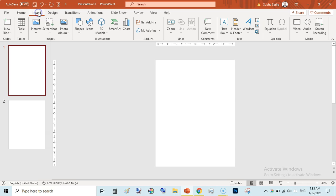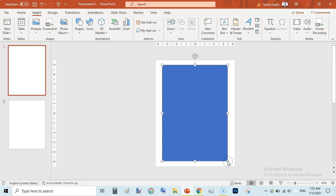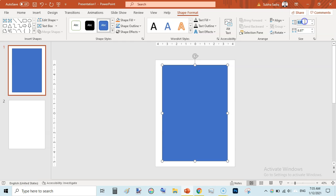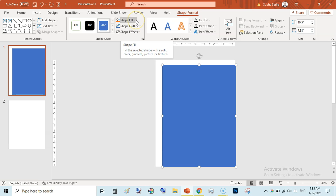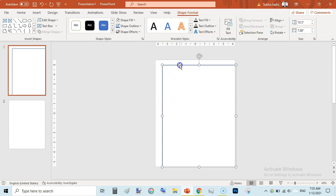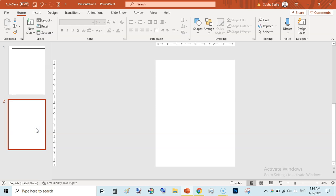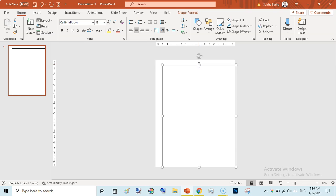Go to Insert, then Shapes, and draw a rectangle. Set its size to 7.875 inches wide by 10.5 inches tall — this is our safe area shape. Then go to Shape Fill and select No Fill, then go to the outline and select black so it's visible as a border guide only.